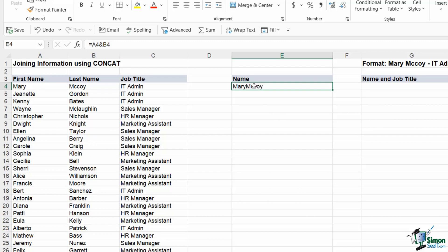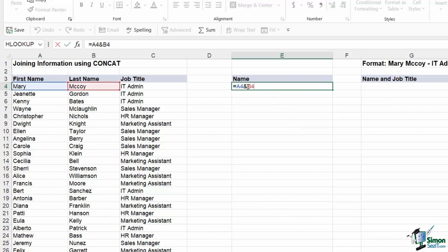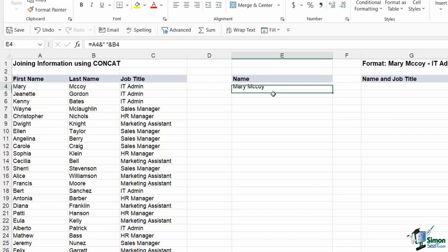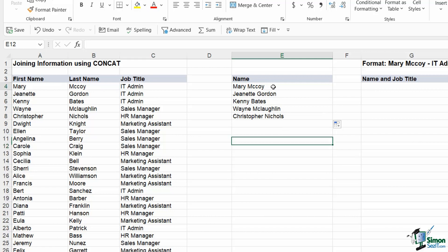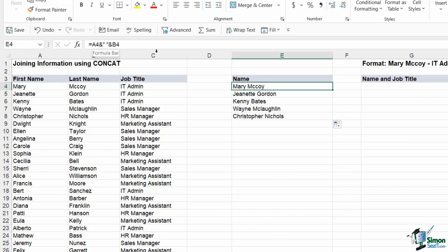If I press enter, yes it has joined them together, but I don't have a space in the middle. I need to account for the space, so let's double-click to edit the cell. After the first ampersand I need to specify a space between the names. Space counts as text so it needs to be enclosed in quote marks — quote space quote — then another ampersand to join the space with the last name. Now when I hit enter I get exactly what I'm looking for, and I can copy that down. You need to make sure you account for spaces, dashes, commas, and things like that.